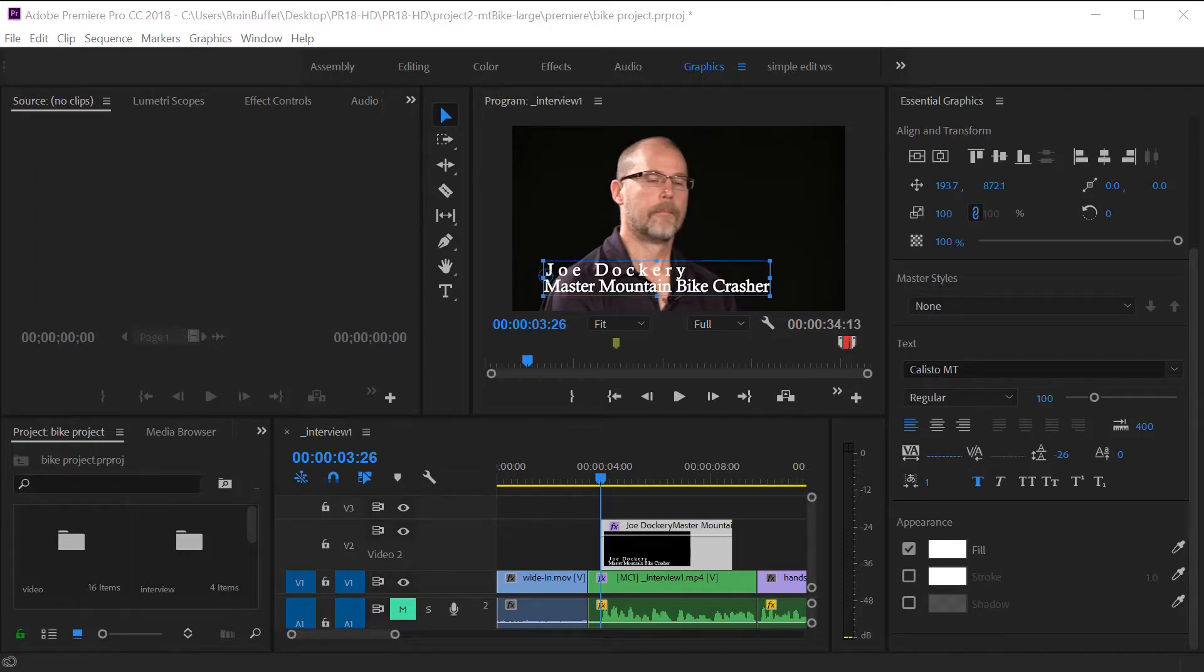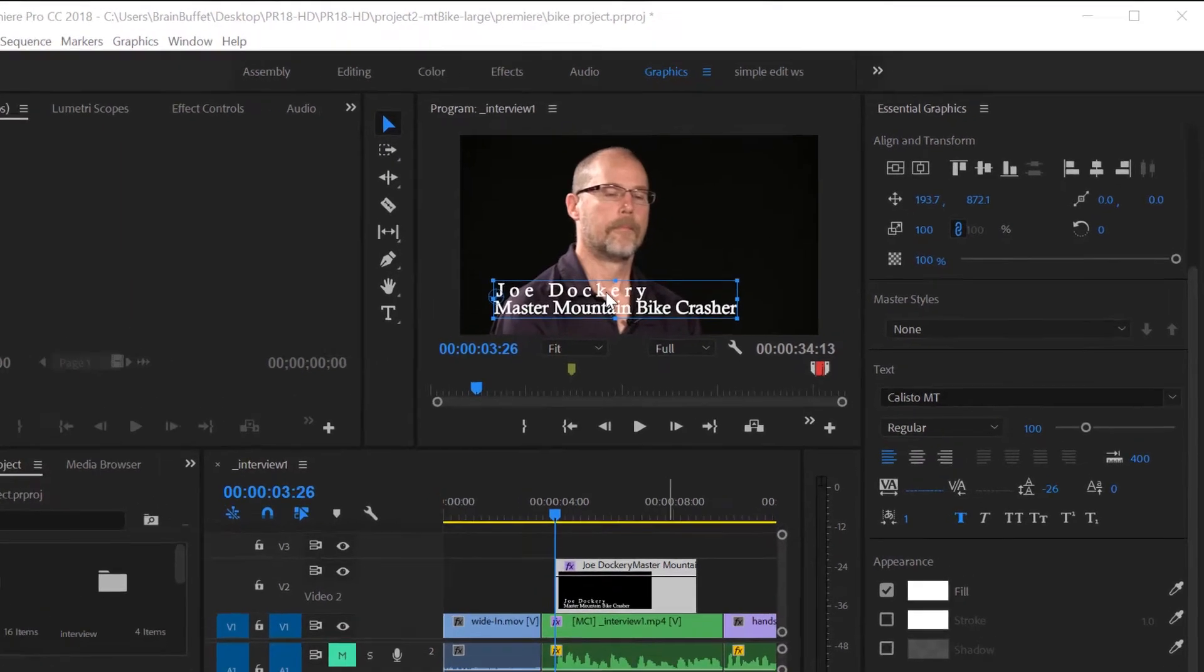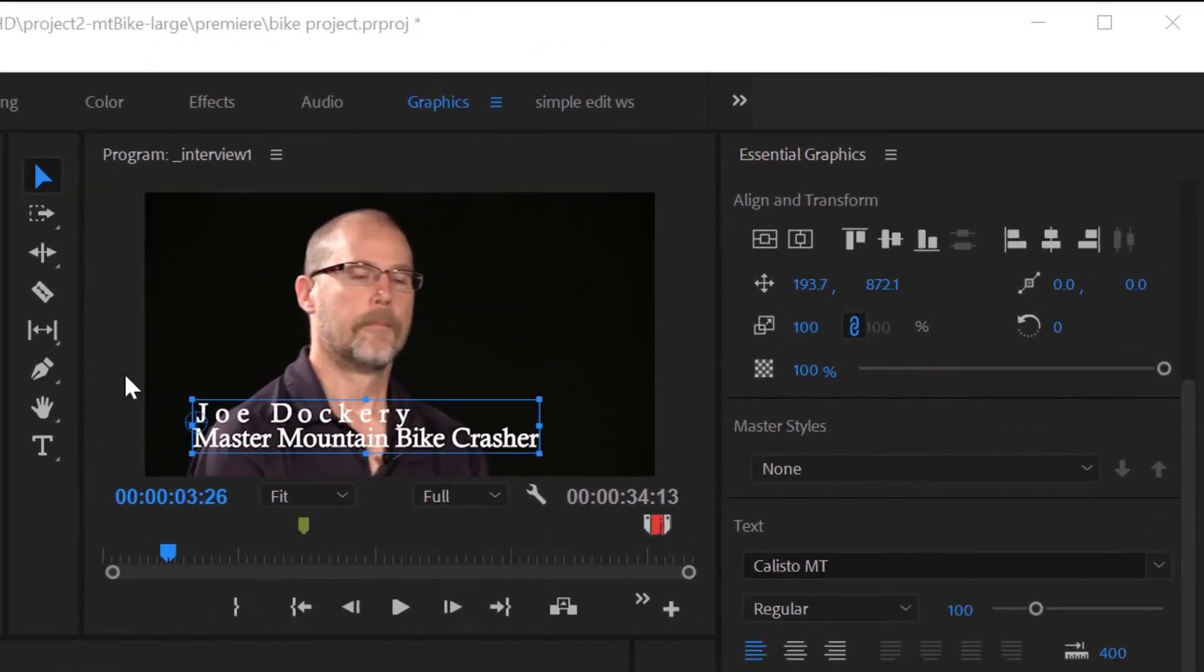Oftentimes when we're adding a title, especially a lower third, we will put a colored box behind the text. So let's talk about how you do that.